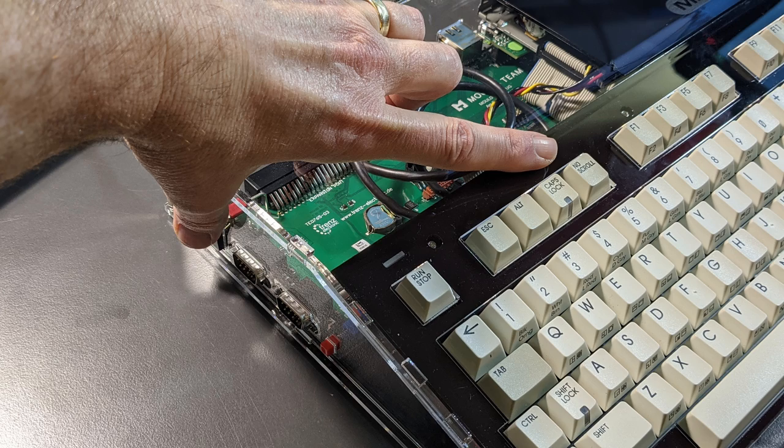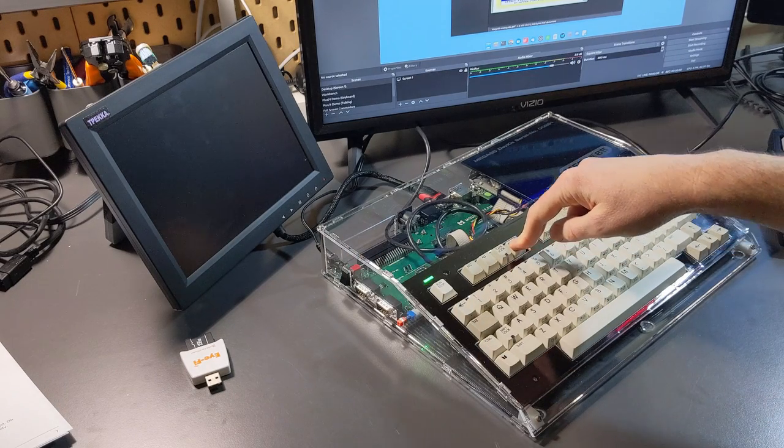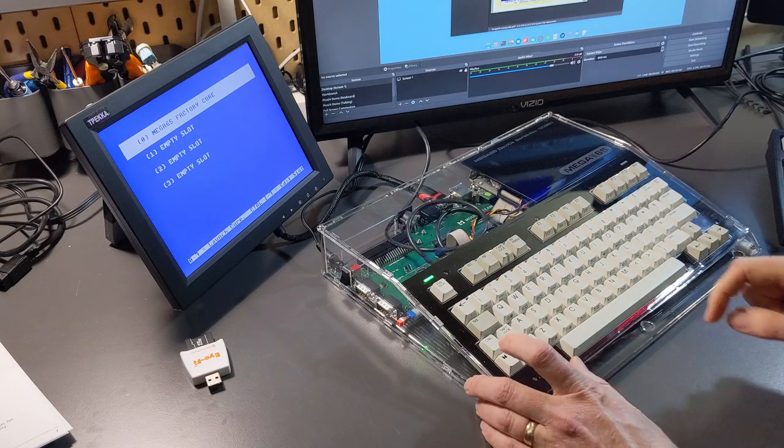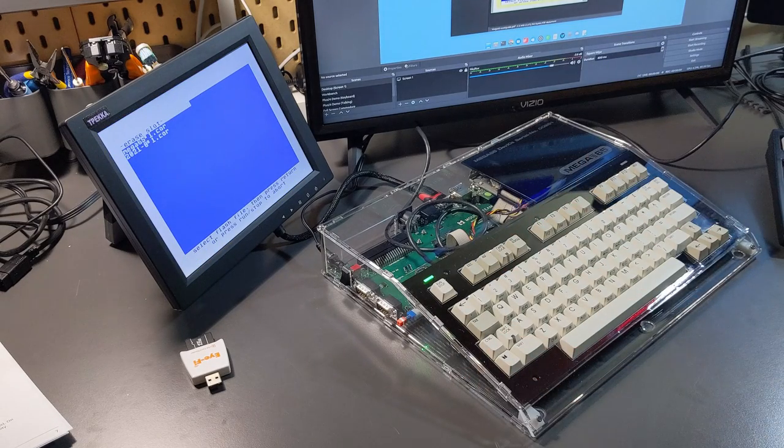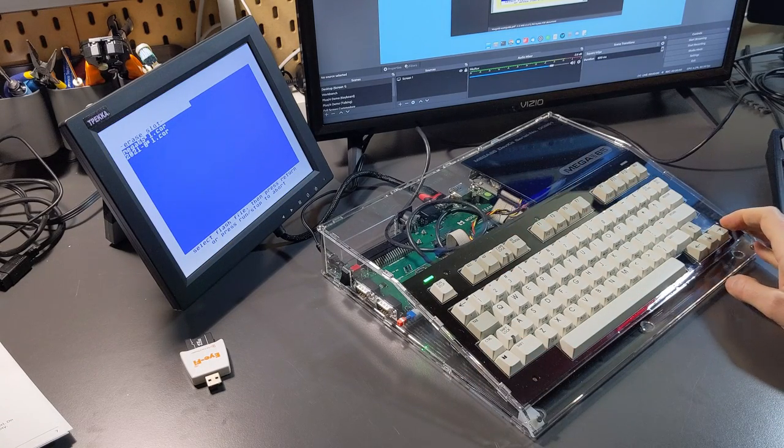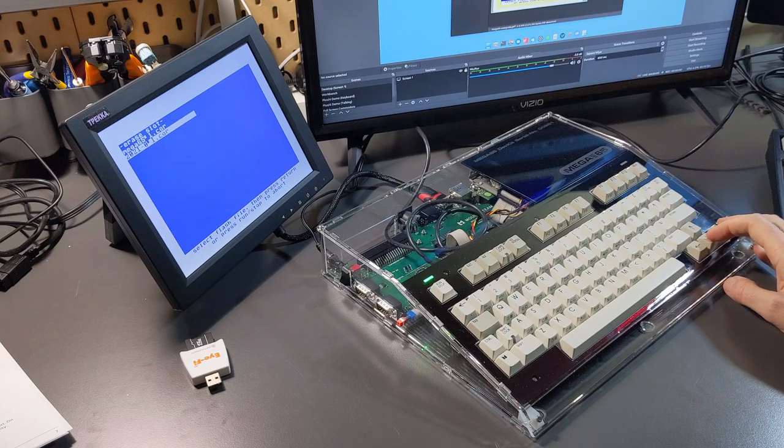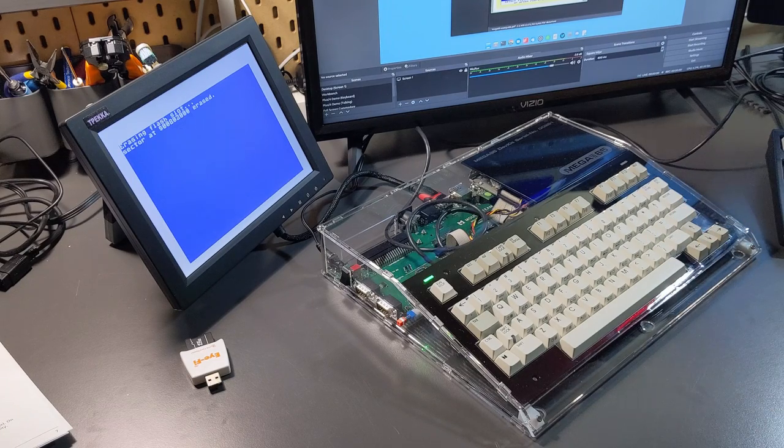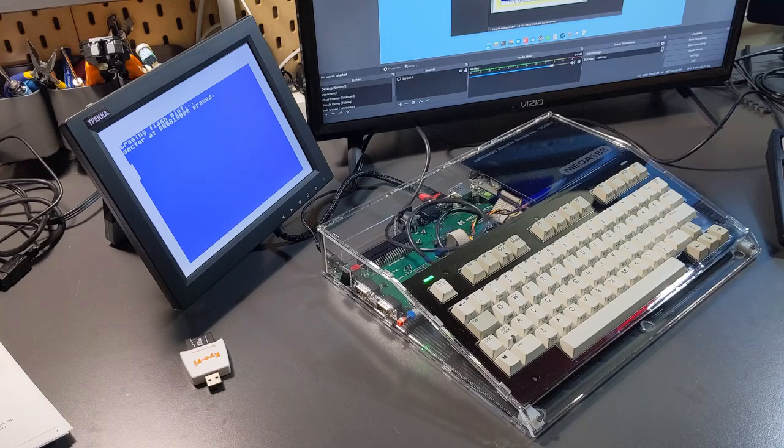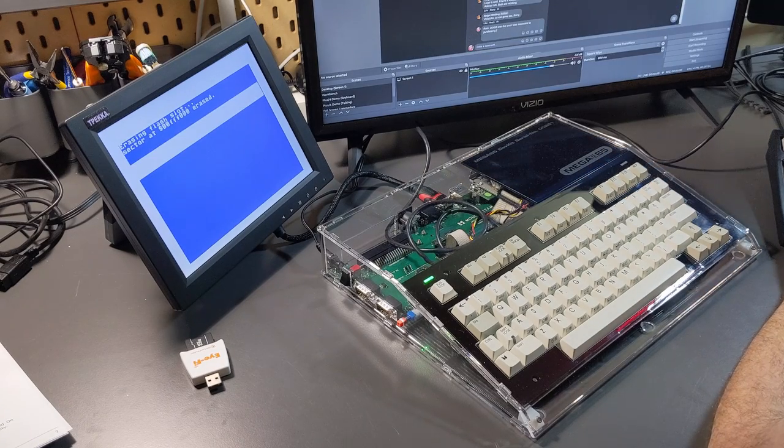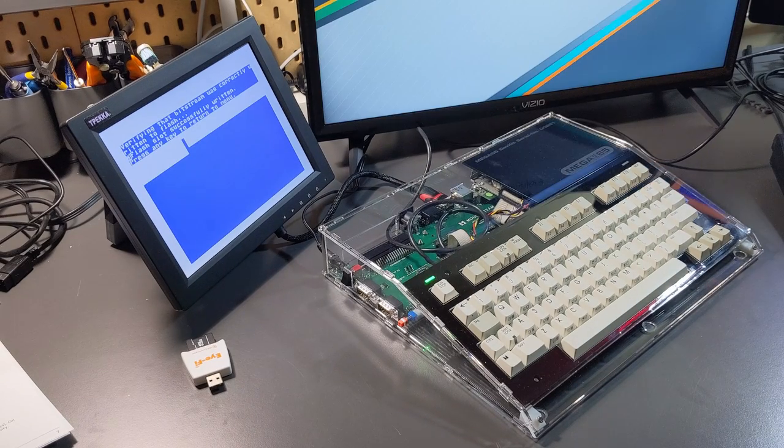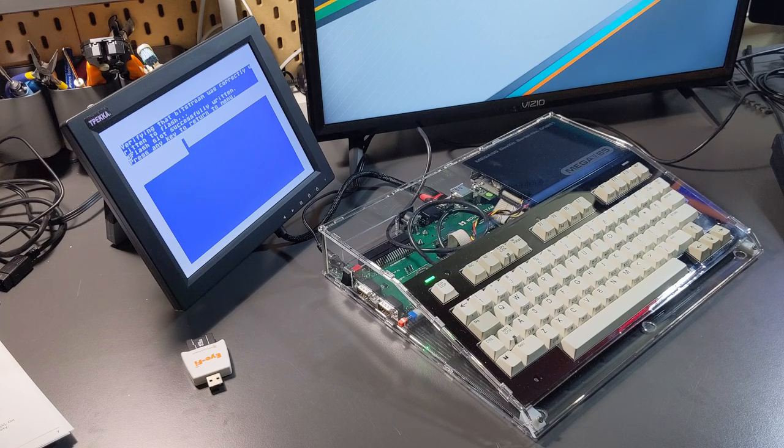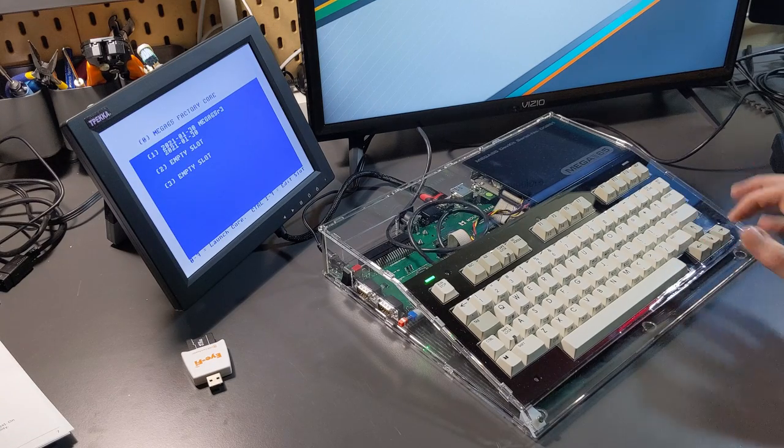That will bring up the core screen where slot zero has a default core that we can't change. So what we're going to do is choose using control one, the slot number one, we're going to choose the core that we uploaded. And now we're going to just sit back and wait for quite some time. It's first of all going to erase that core. It's then going to write that core or that bit stream. The next thing it's going to do is verify it. And then if everything is successful, it will come up and let us know that it is ready to reboot.